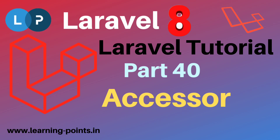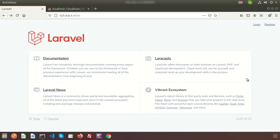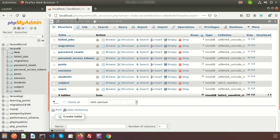Hi friends, welcome back to Laravel tutorial. In this video we will learn about Laravel accessor. Accessor is used to alter or modify data after fetching records from the database. Note that accessor is not actually modifying the data in the database — they modify the data just for display purpose.